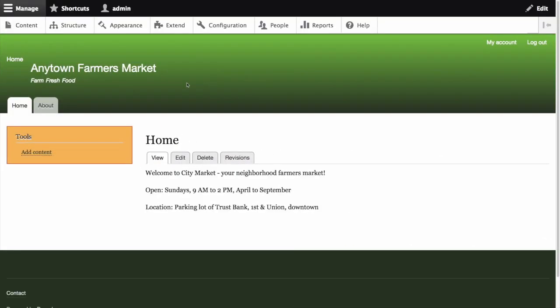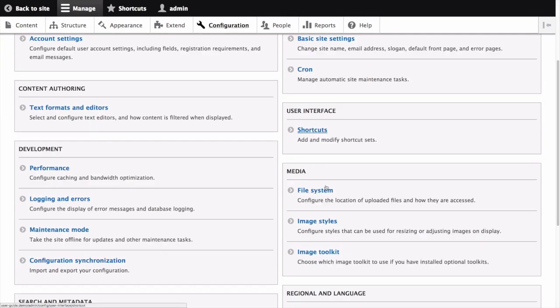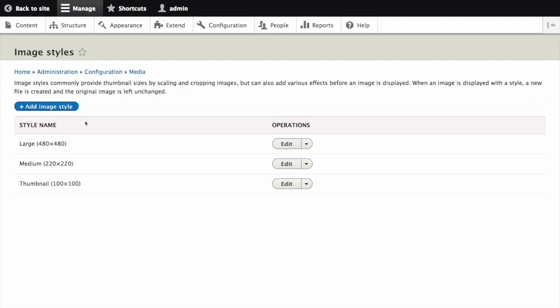In the manage administrative menu navigate to configuration then in the media section click on image styles. This is the path admin slash config slash media slash image hyphen styles. Click add image style.